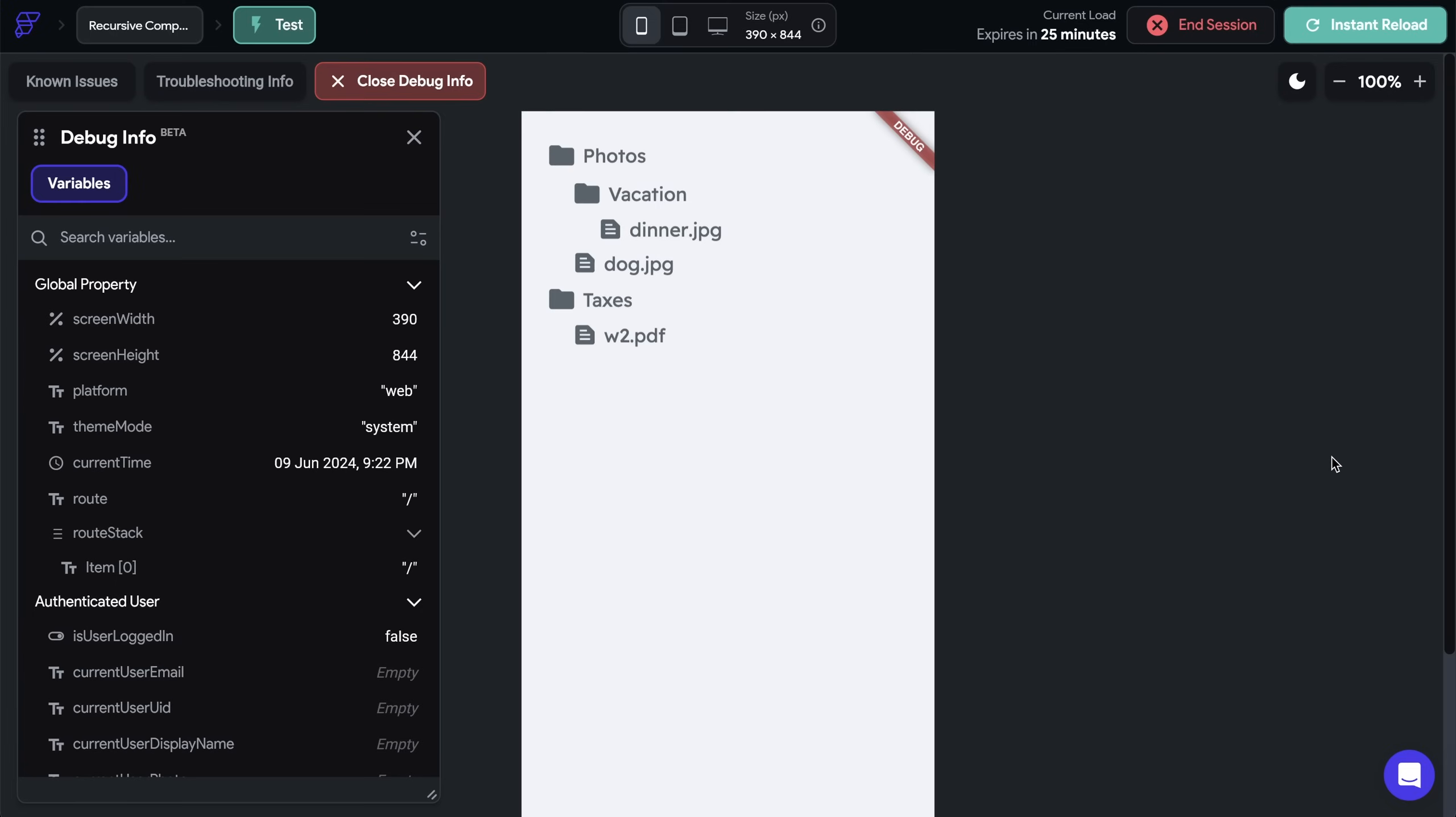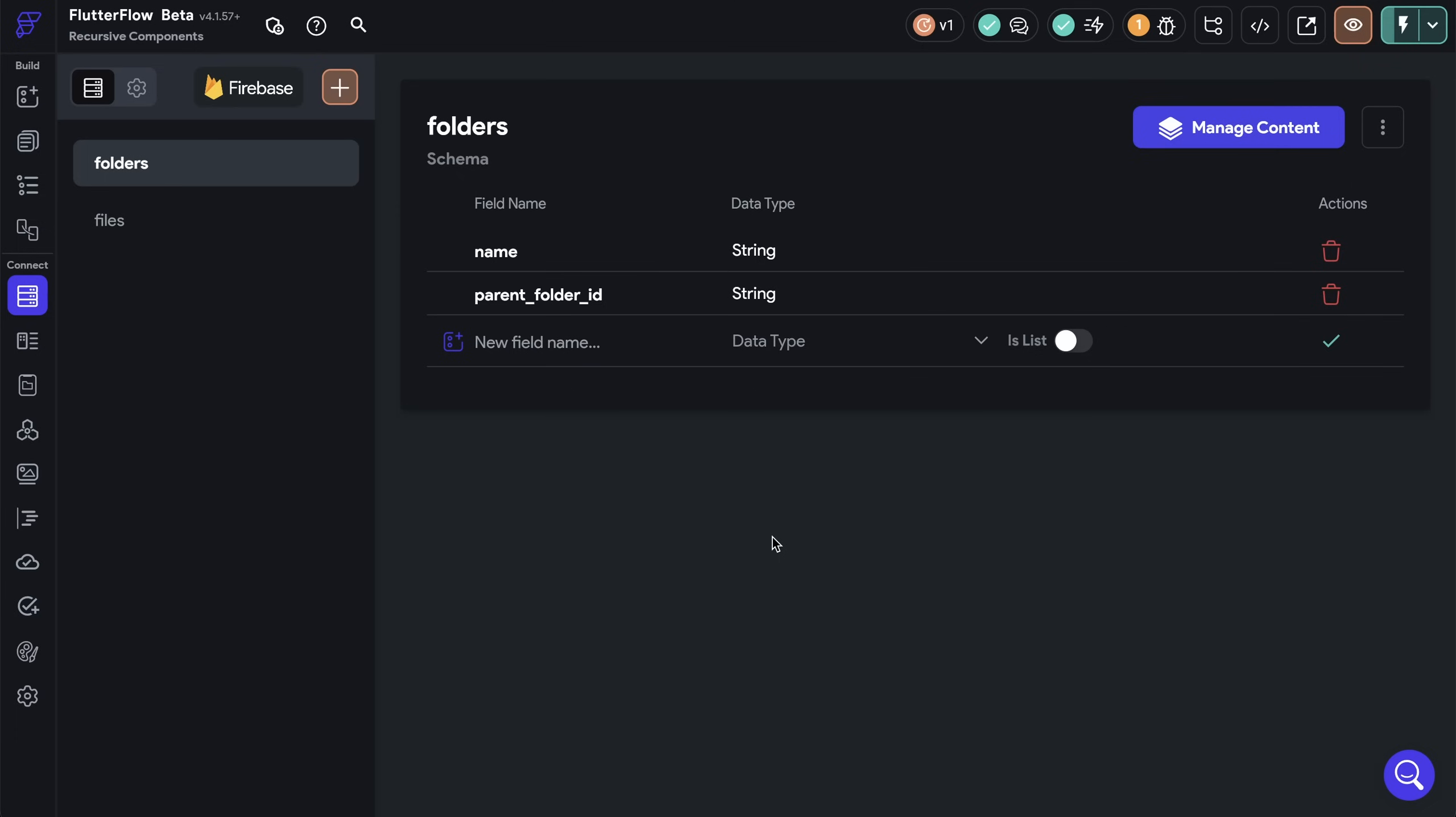So here we're going to build this file explorer with recursive components. So first let's look at how we structure our backend. So here's the structure of our backend. It's surprisingly simple. We have two collections, a collection of folders and a collection of files. Each folder will have a name and a parent folder ID. Now, what is that? Well, let me show you the data that we're working with and it'll make more sense.